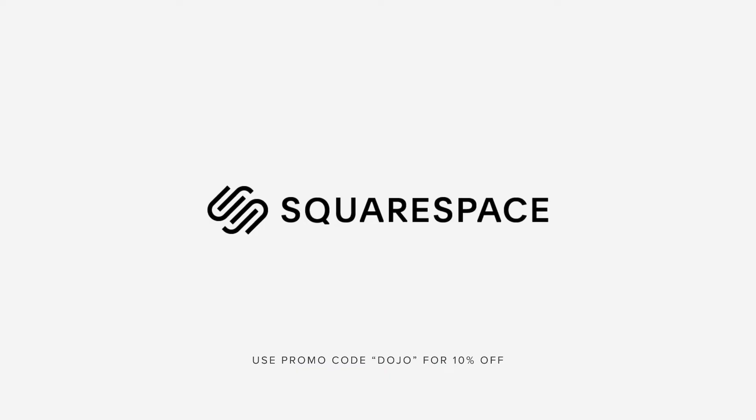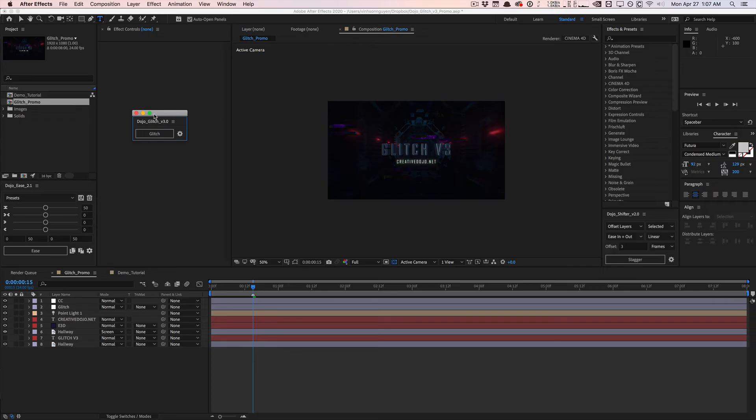This video is sponsored by Squarespace. What's going on guys, Vincent here from TheCreativeDojo.net.